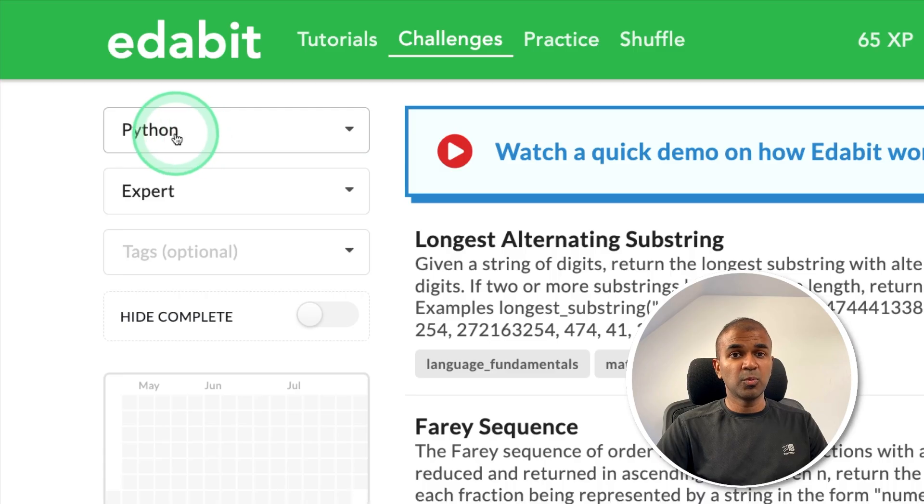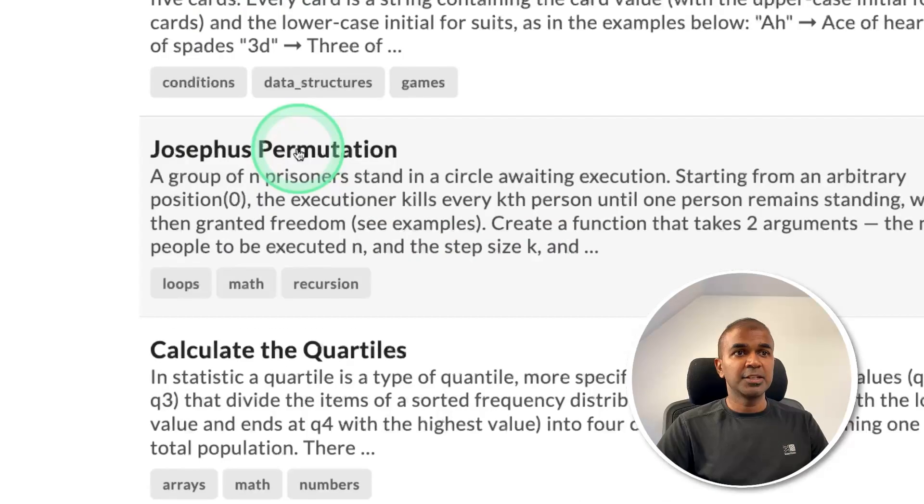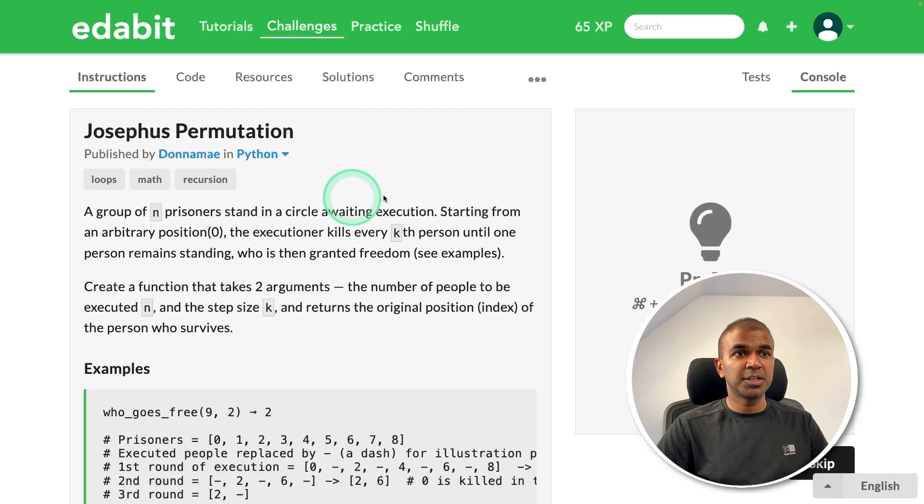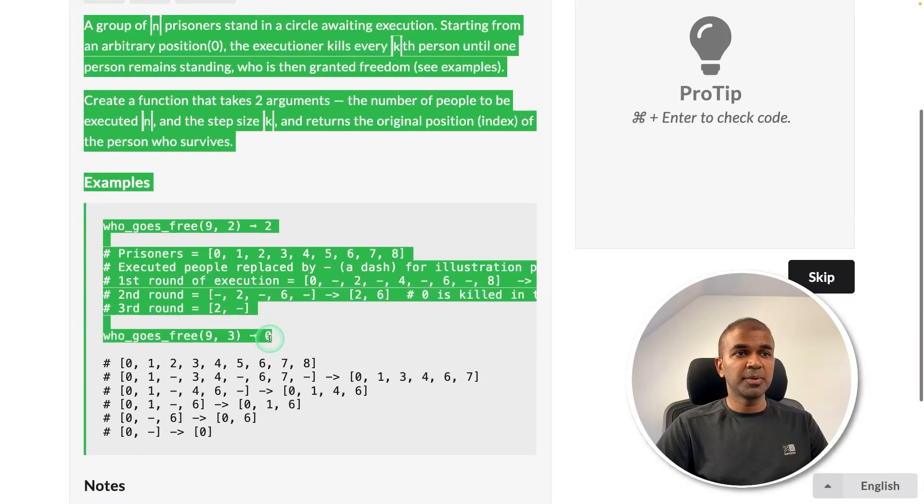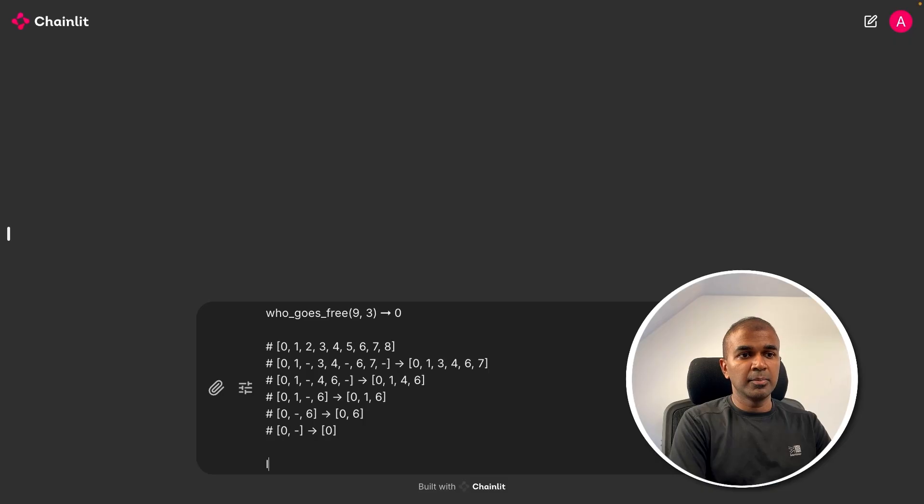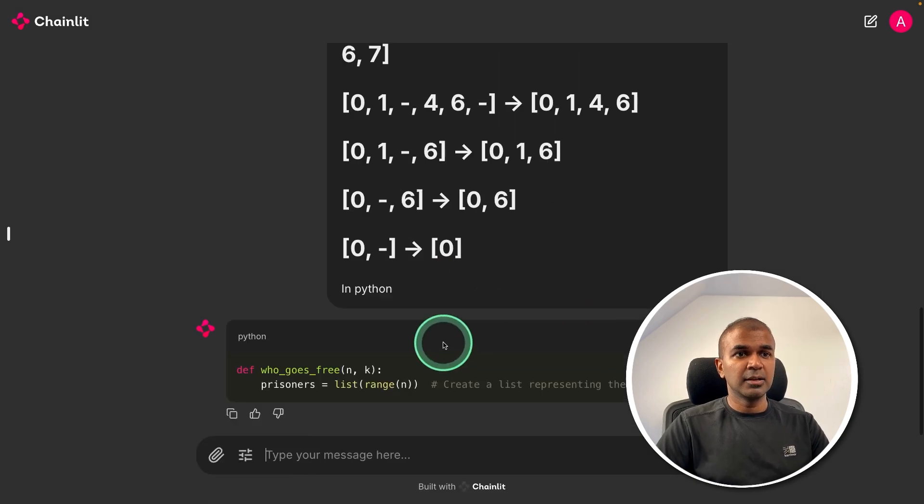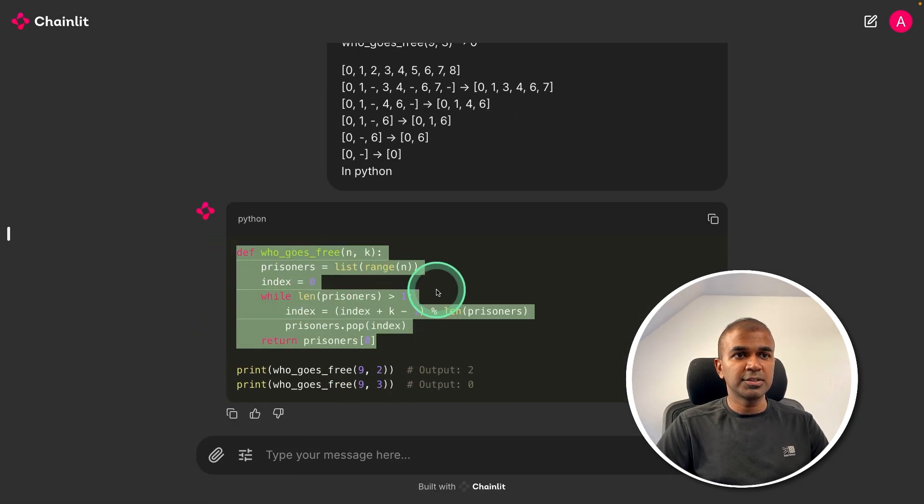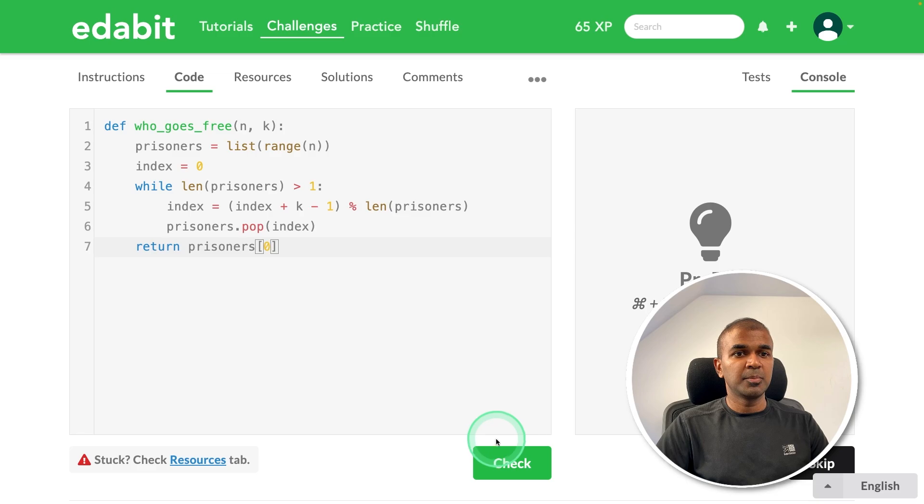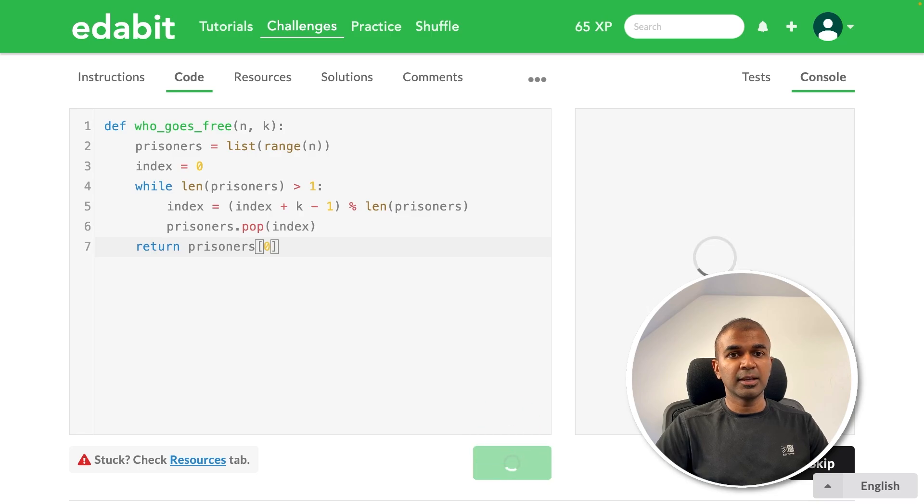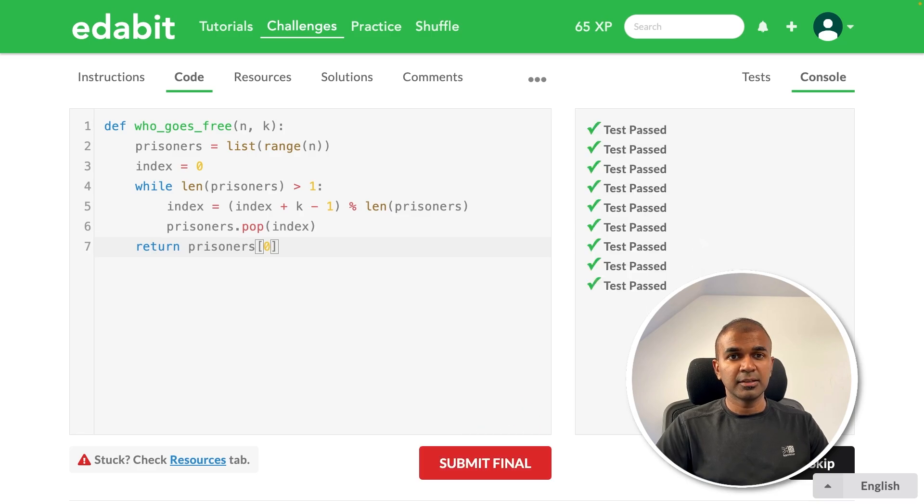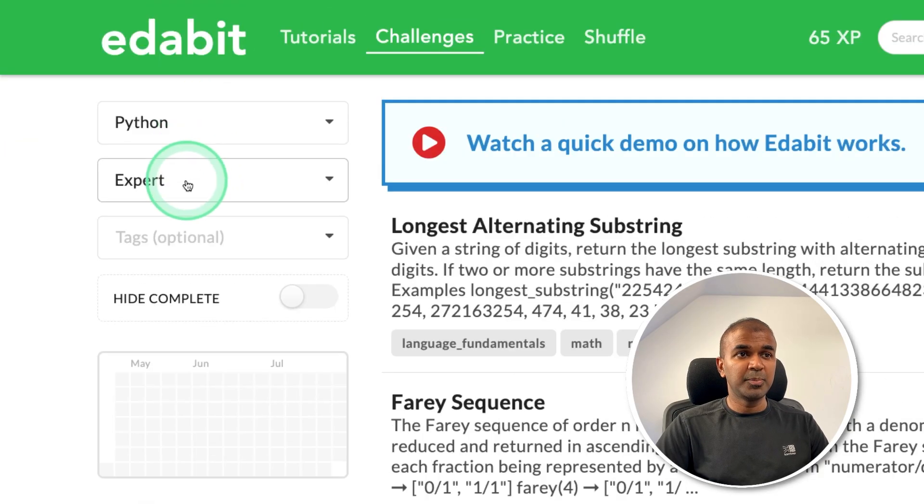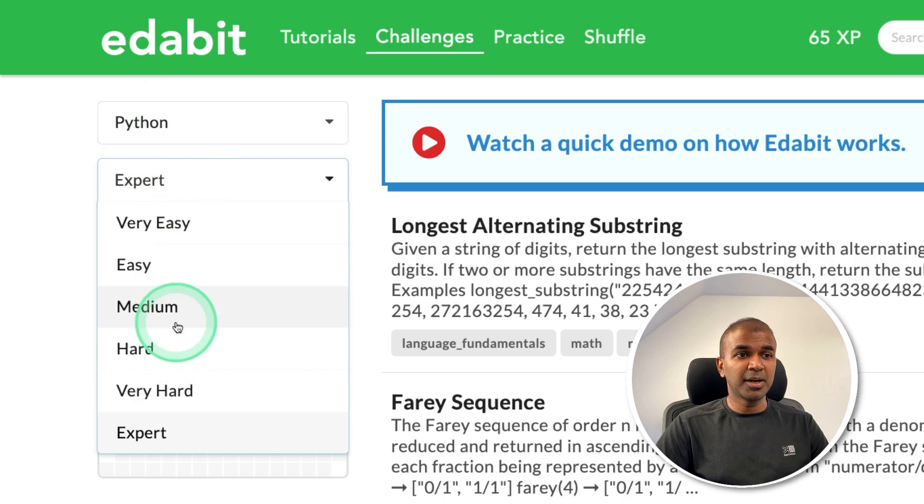I'm going to try one more Python expert level challenge. Josephus permutation. Just copying the instruction, pasting it here and mentioning in Python and then clicking enter. Now it's generating me the response. And here is the answer. Just copying it, pasting it here and checking. That is a pass. This is really good. It passed even the Python expert level challenge.